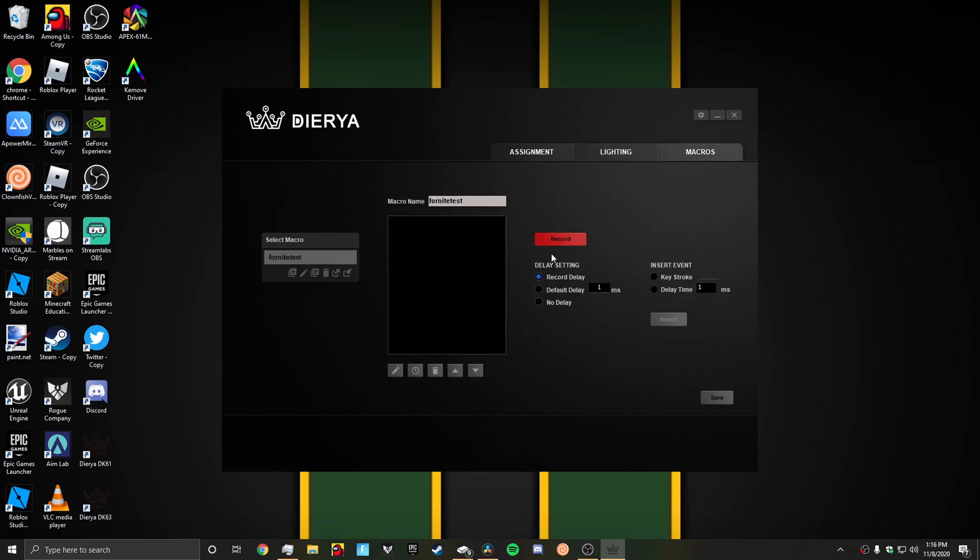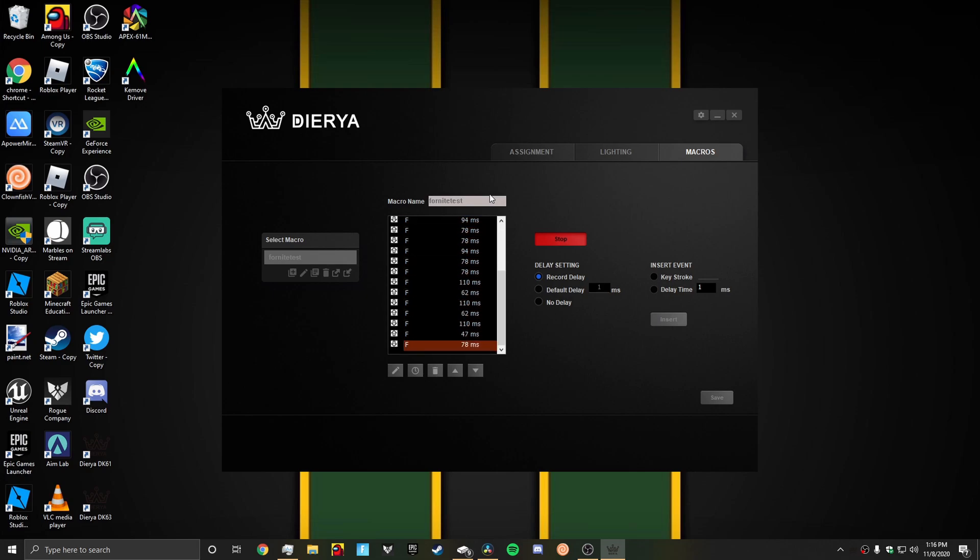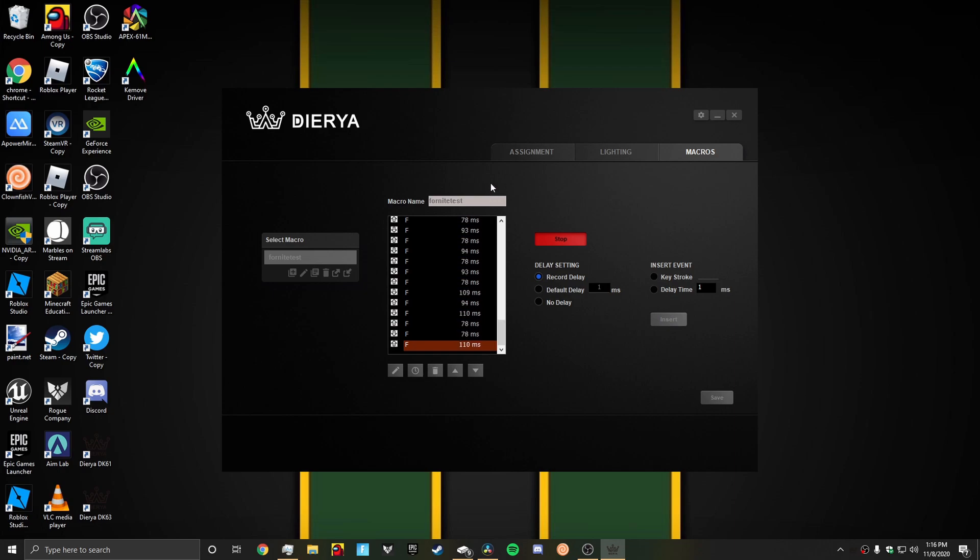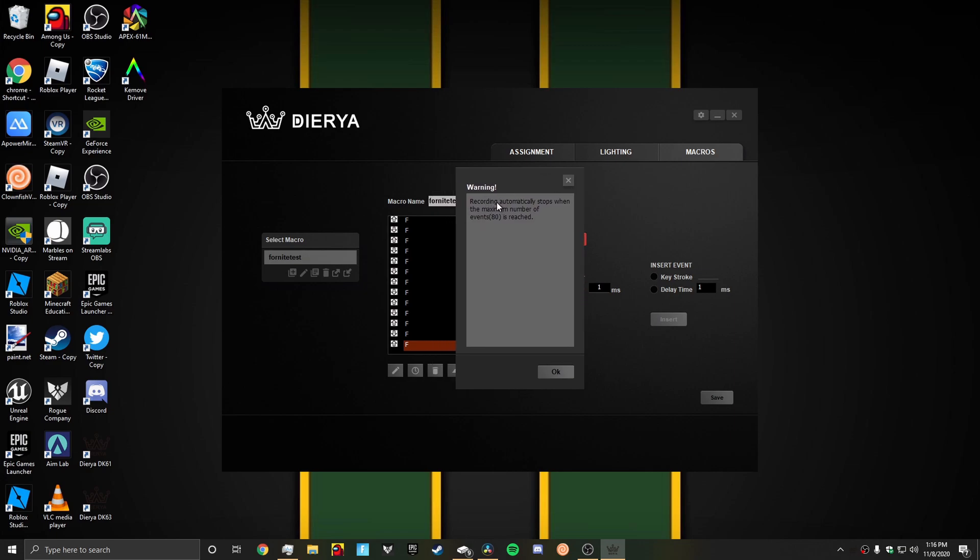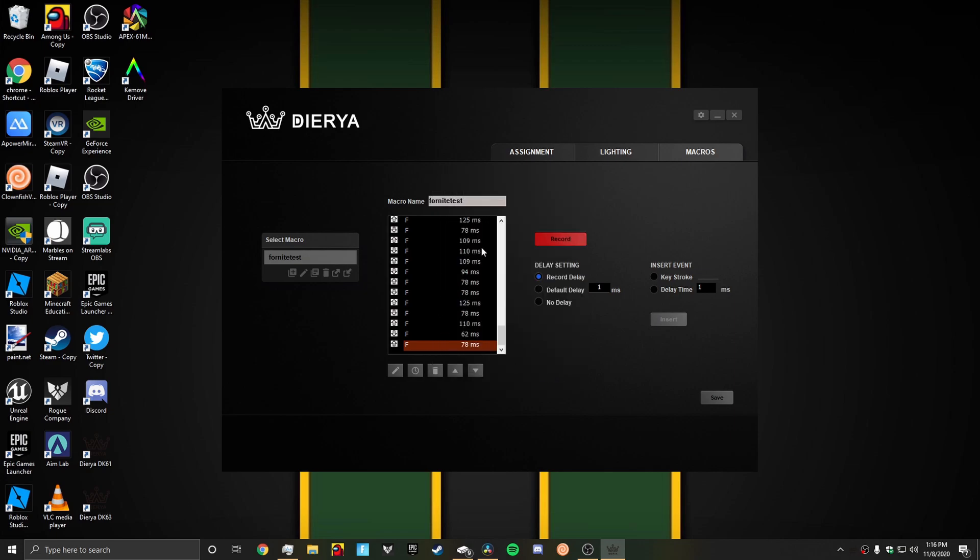Now we're going to do macros. You go over to macros and you could record. If you want Fortnite macros, you could do Fortnite macros. You could just spam F and keep spamming it. There is a limit. Recording automatically stops after a maximum of 80 is reached. So this is 80 times worth of macros right here.